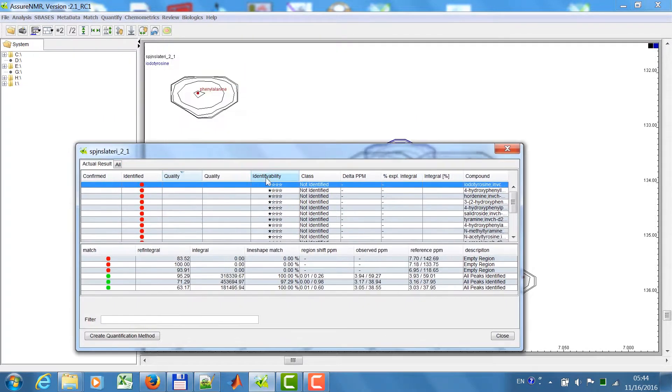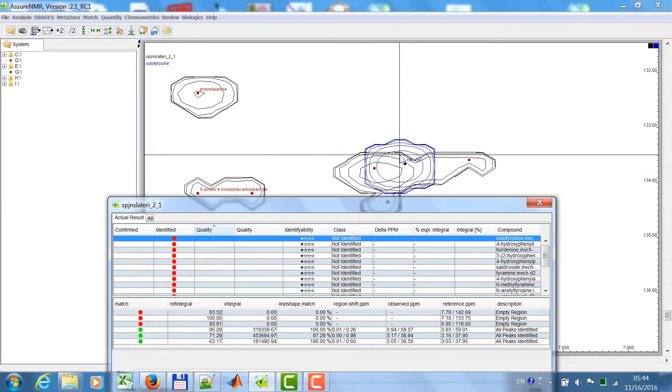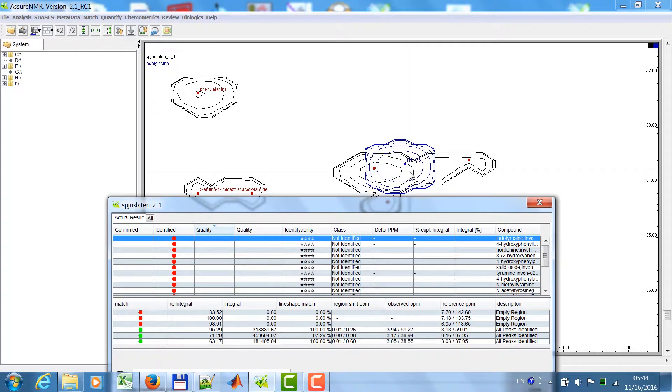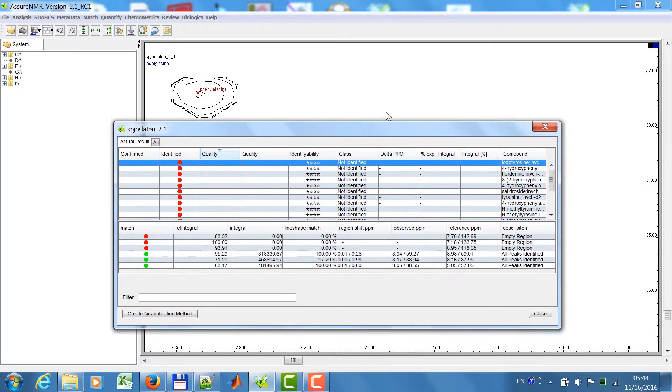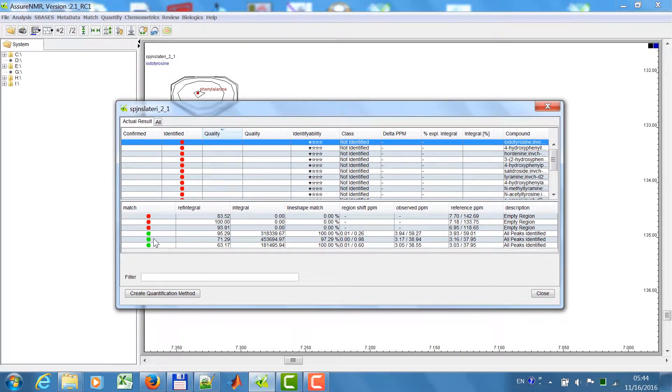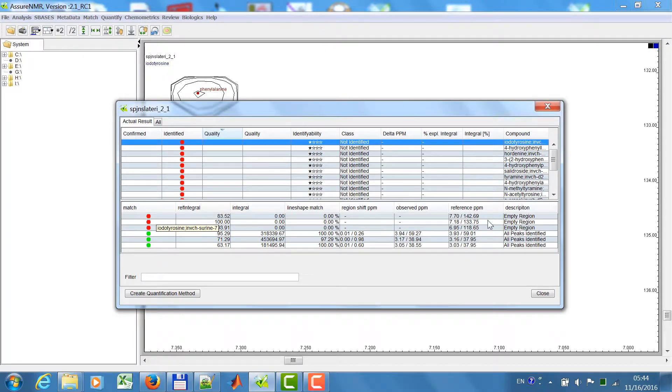In this case, you see this was not matched. Then you can have a look and see why it was not matched. You see here it has some intensity, but from the six areas, three are empty regions, so this was one region where it was not identified.